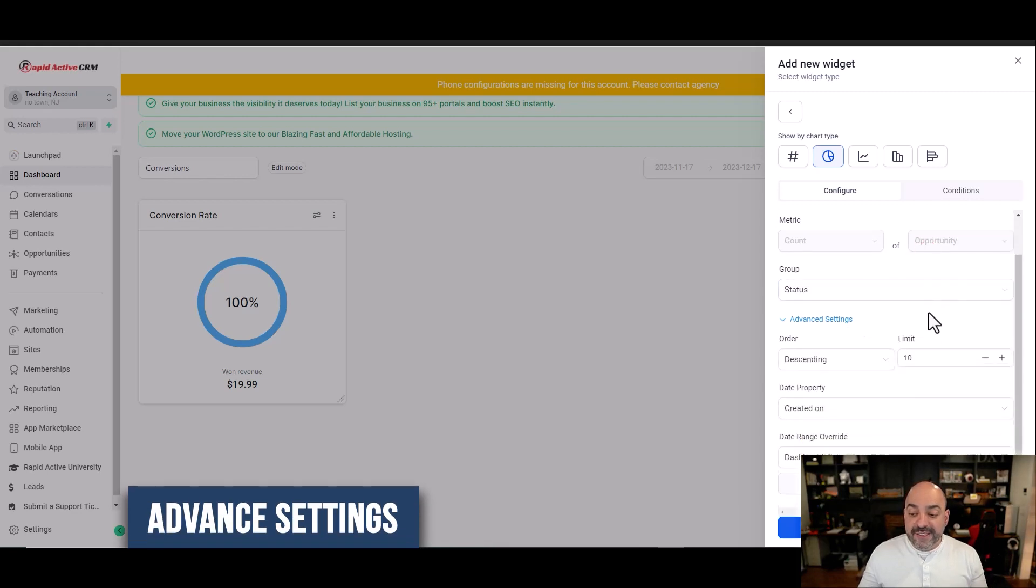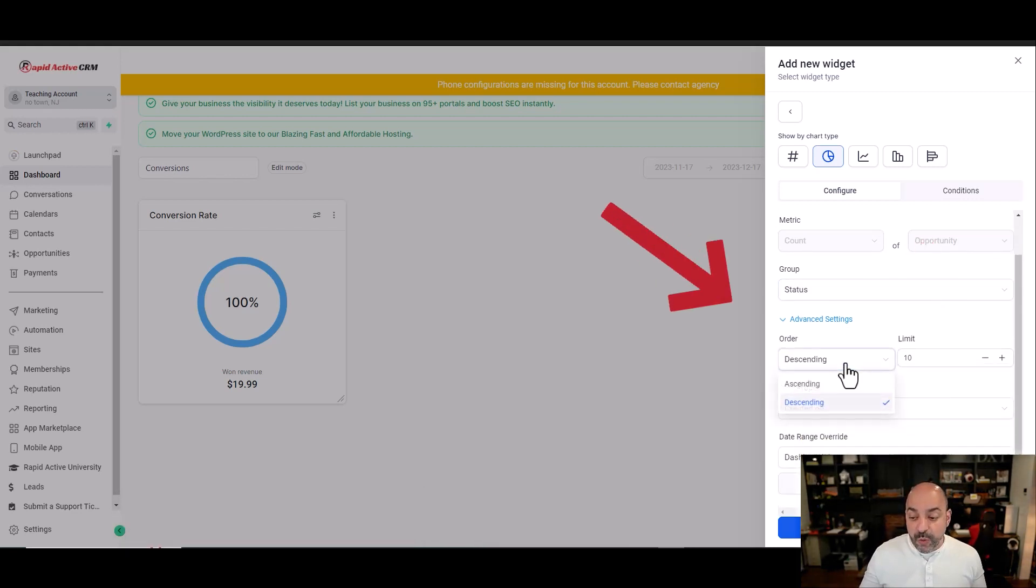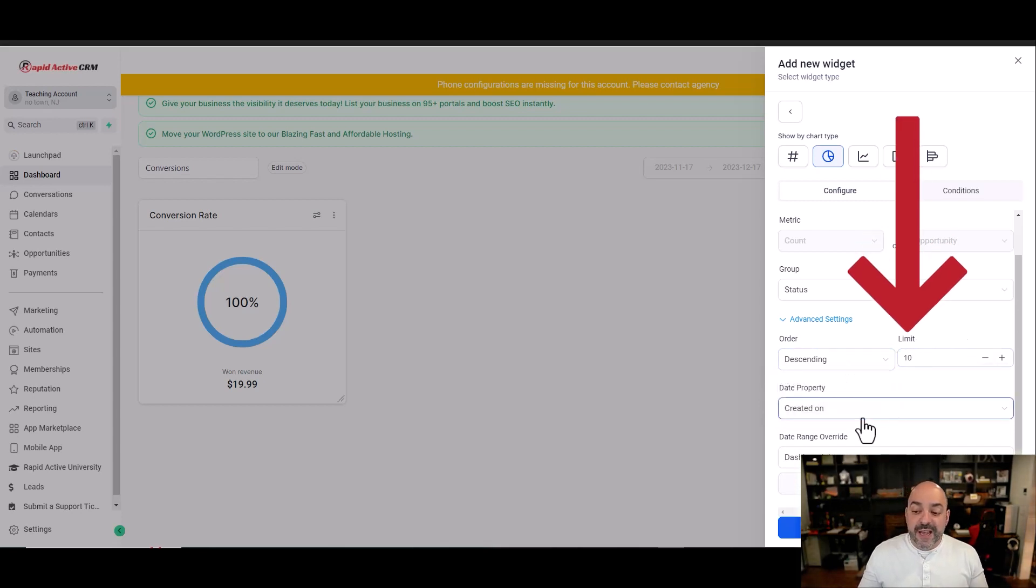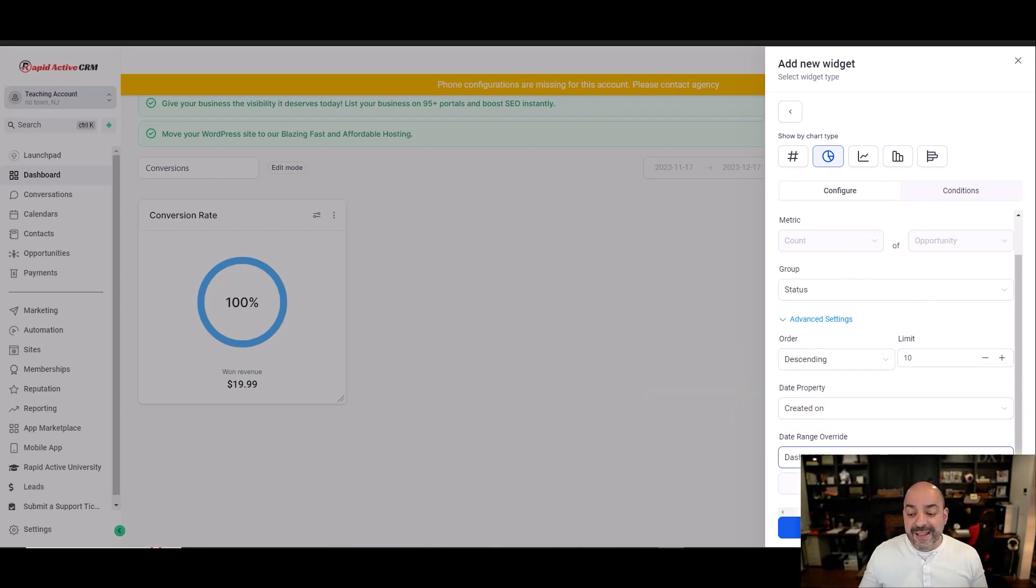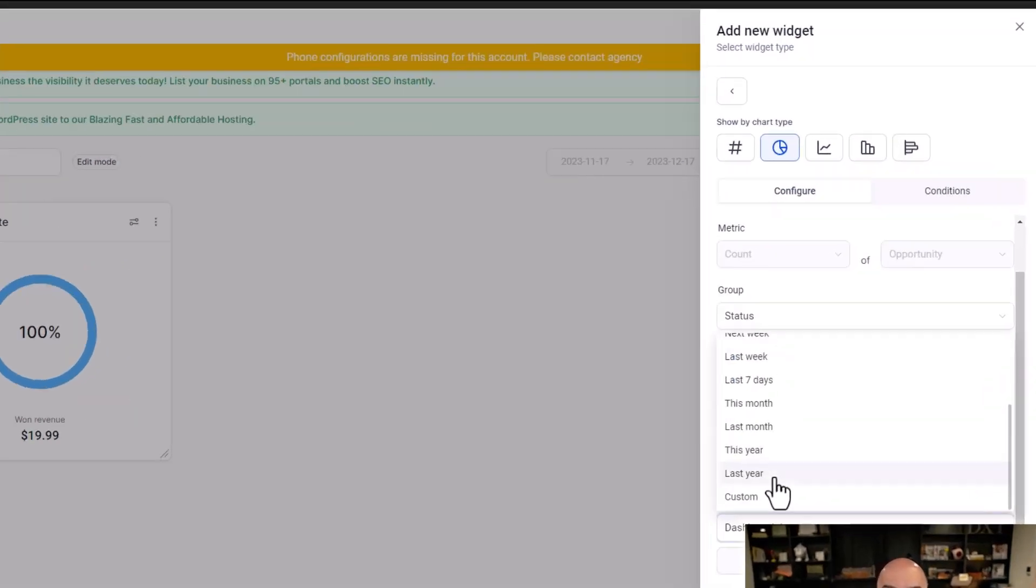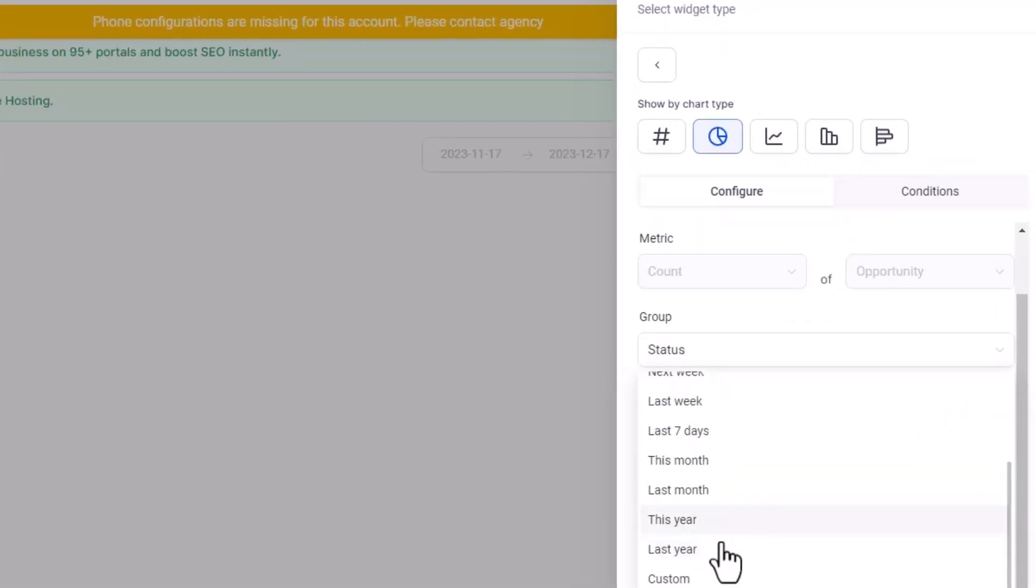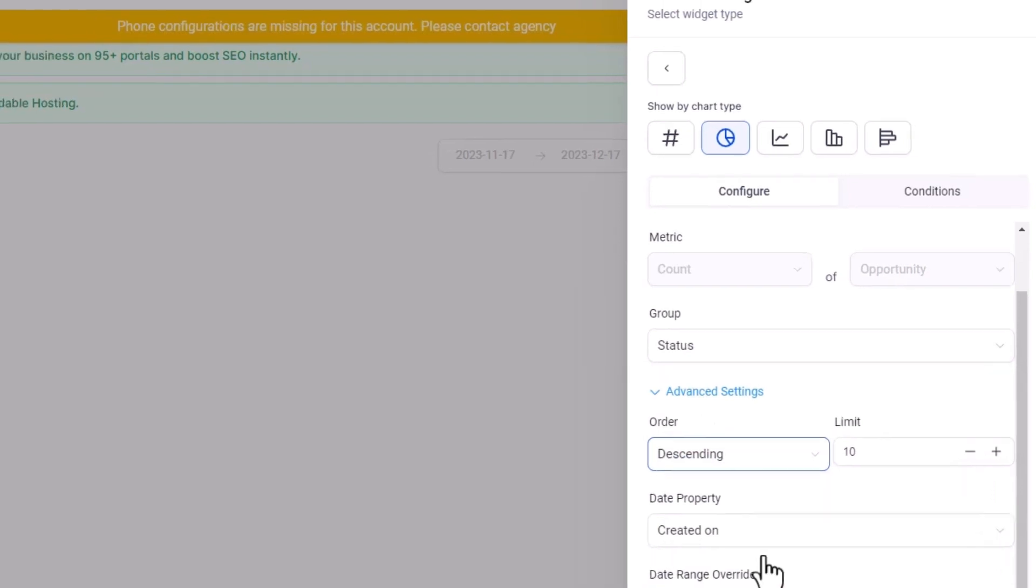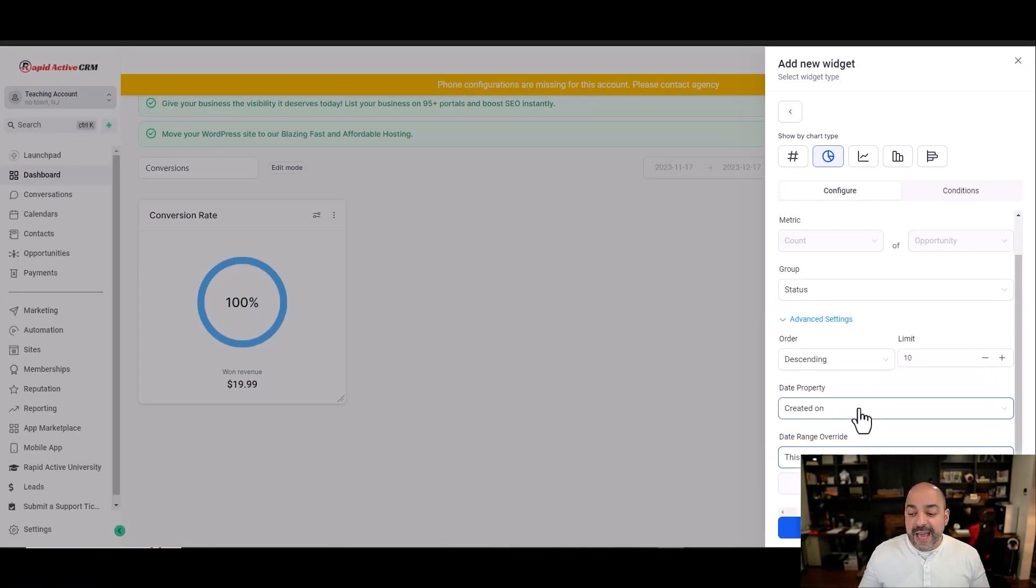In advanced setting, I can actually select different properties, like the order ascending versus descending, how many I want to show as far as limits, and then the dates that I want to create on, and the actual dashboard date range. I always want to do it in the last year, this month, and I always want to keep it to this month.